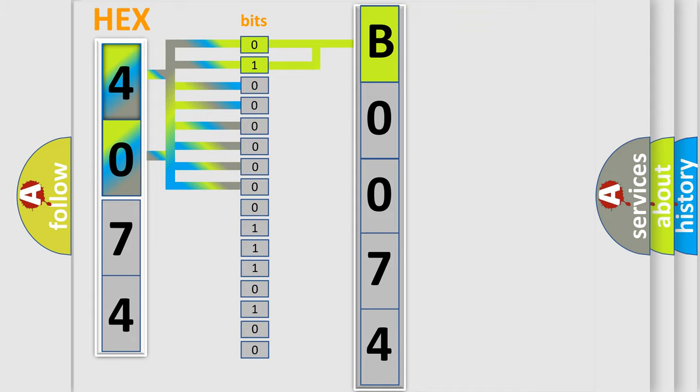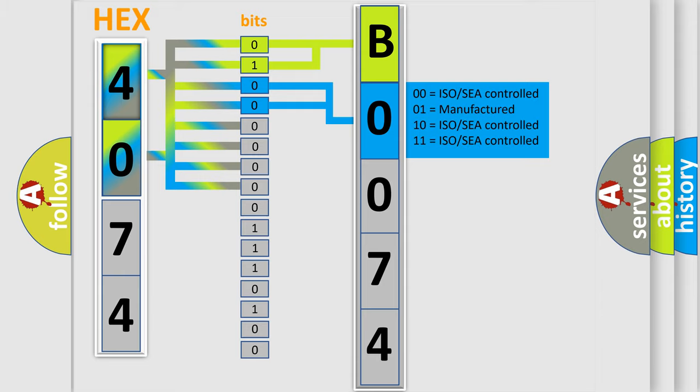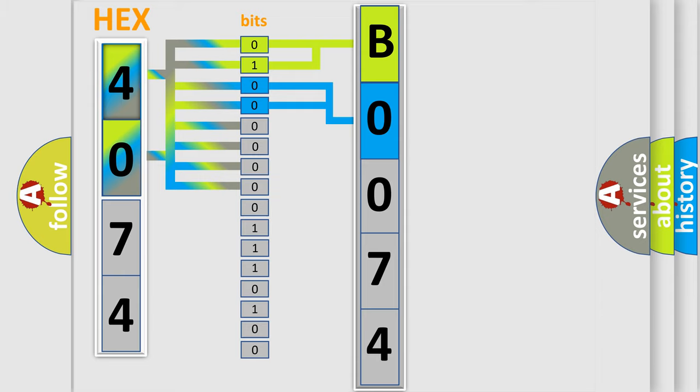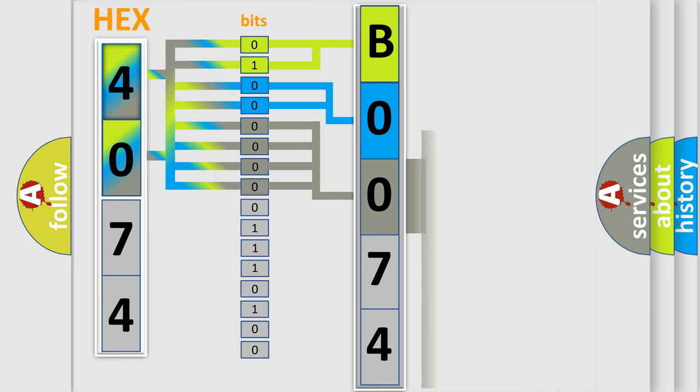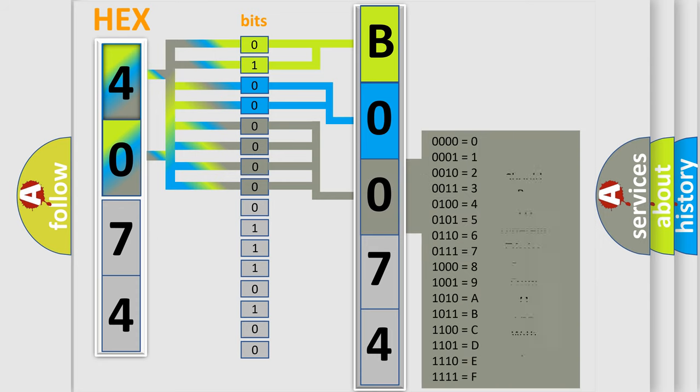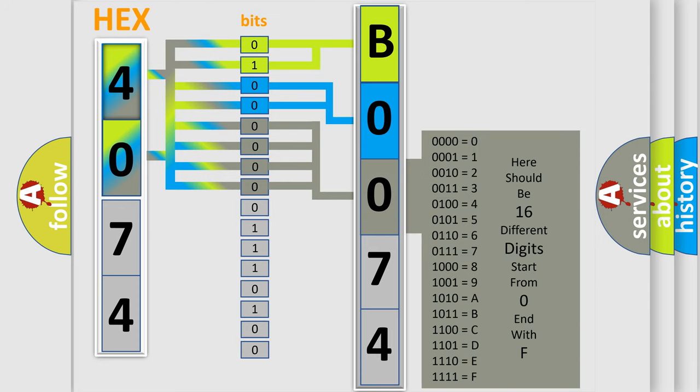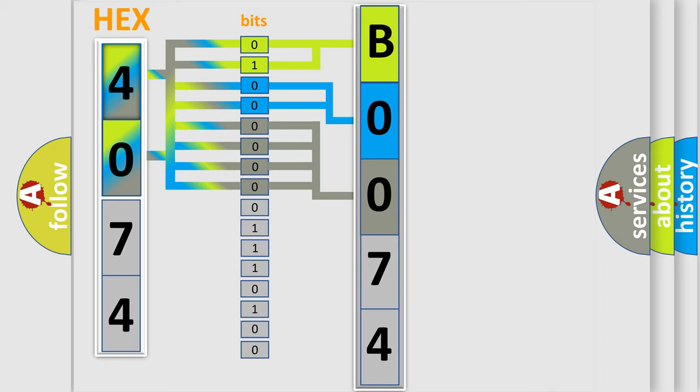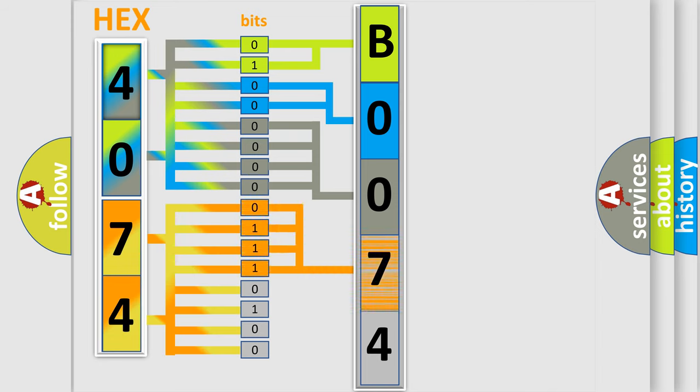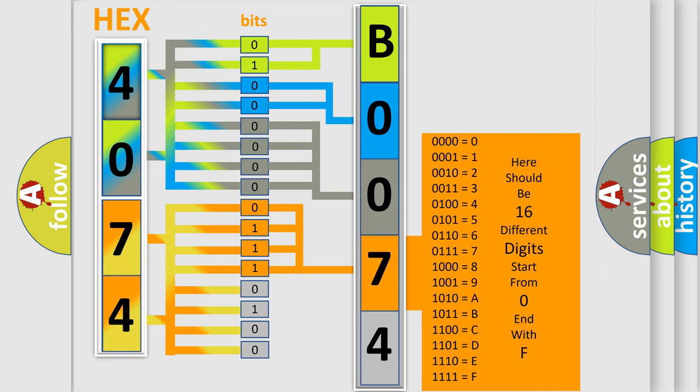The last four bits of the first byte define the third character of the code. The second byte is composed of a combination of eight bits. The first four bits determine the fourth character, and the last four bits define the fifth character.